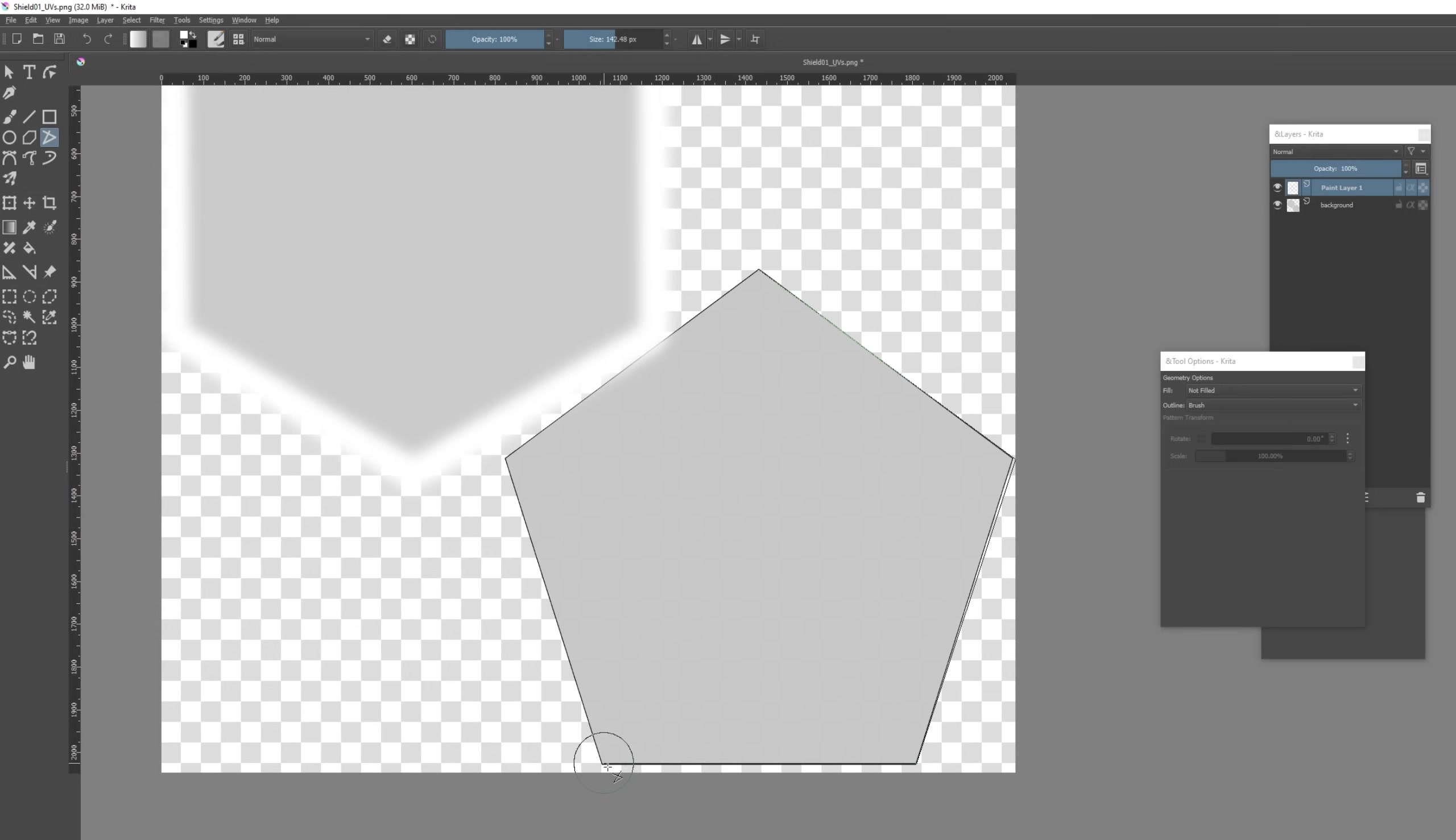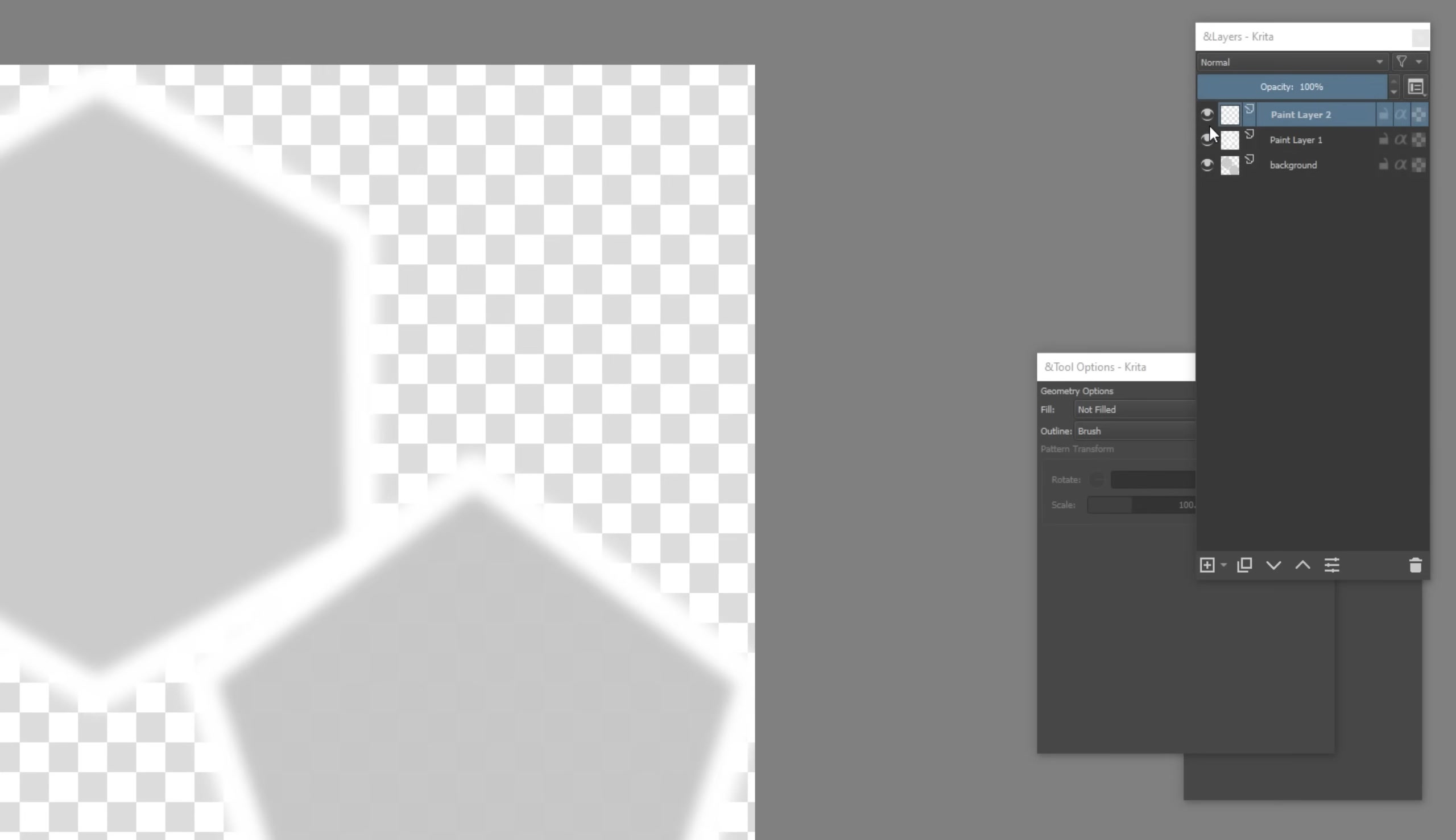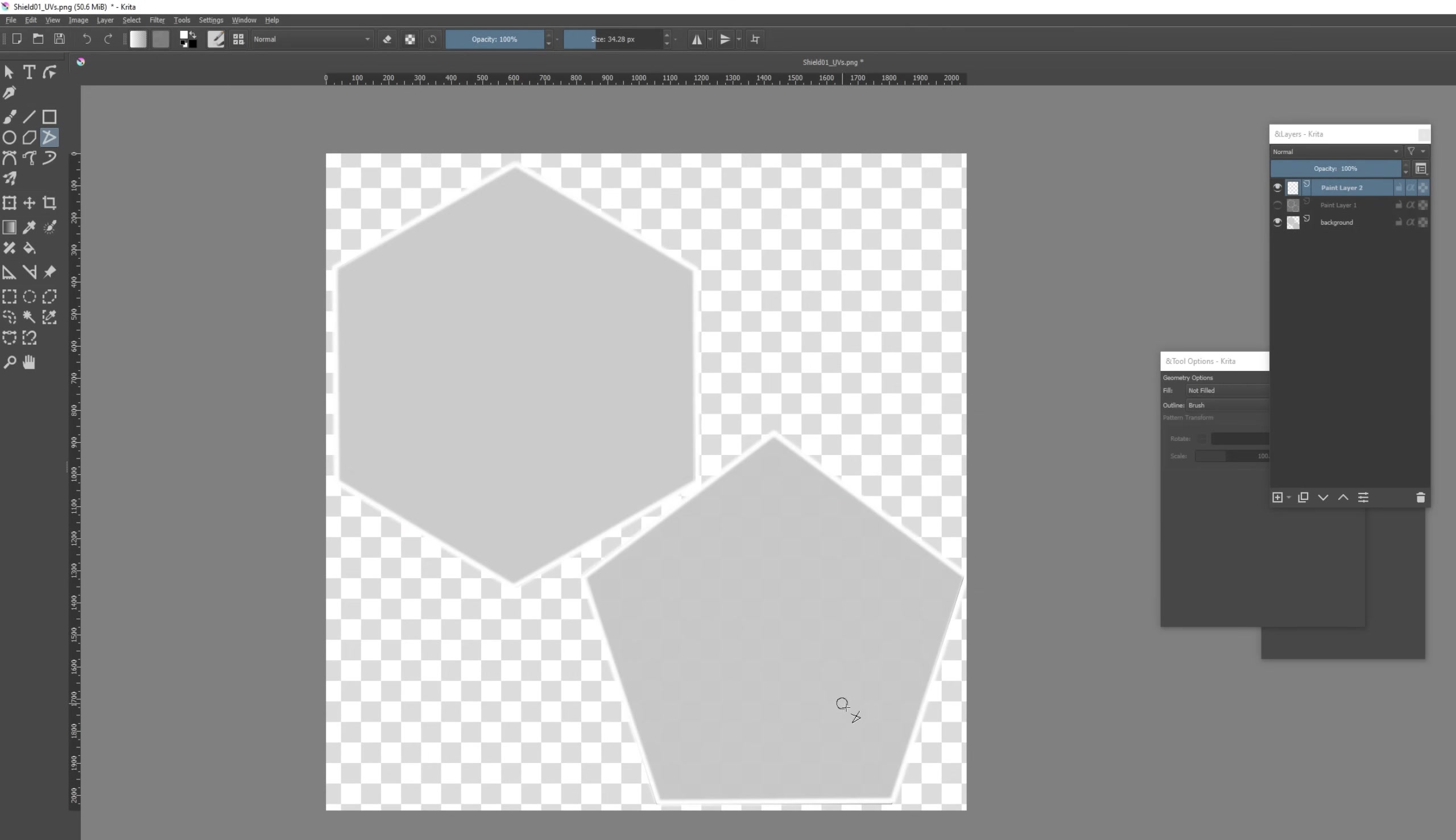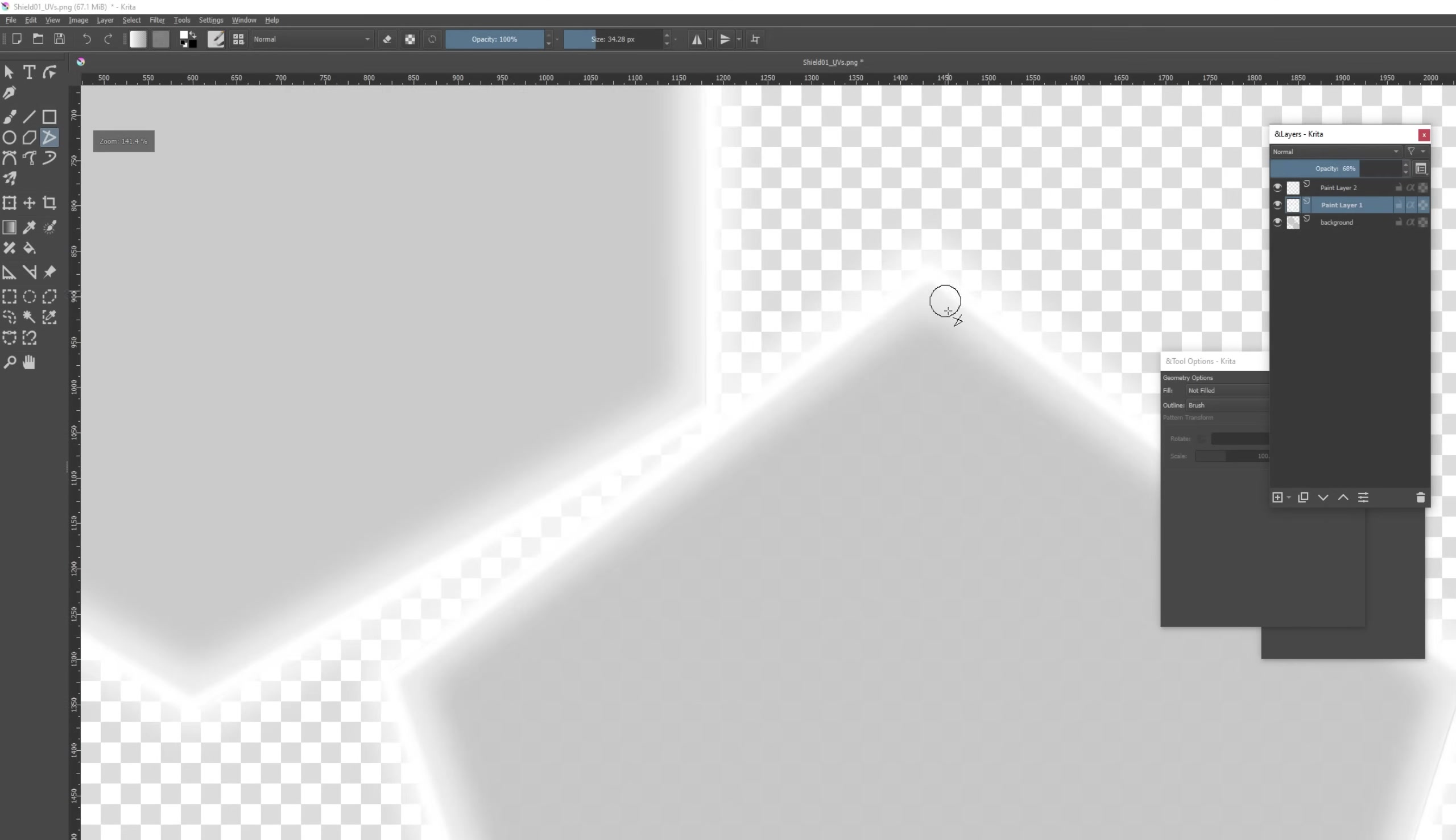Now it's simply a matter of highlighting these edges of the hexagons and then of the pentagons. Once you have that done you can actually create a new layer. Decrease the brush size to 20, 30. And on the new layer we are going to highlight once again the edges. I'm going to hide the other layer first. Okay so highlight this. The idea is to create a brighter edge. And then in the first layer we created with the big brush size I'm going to decrease the opacity to around 50, 60. And that's it.